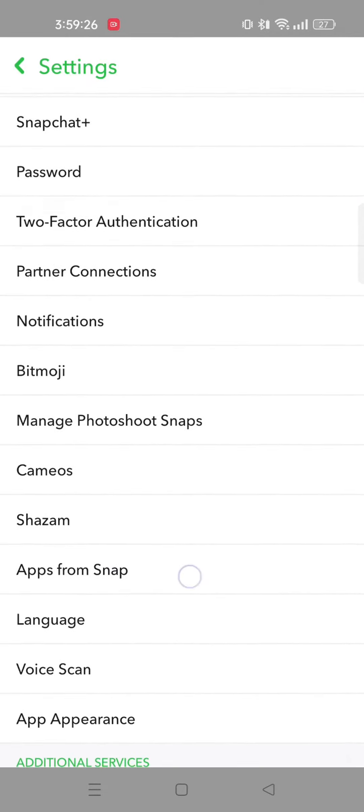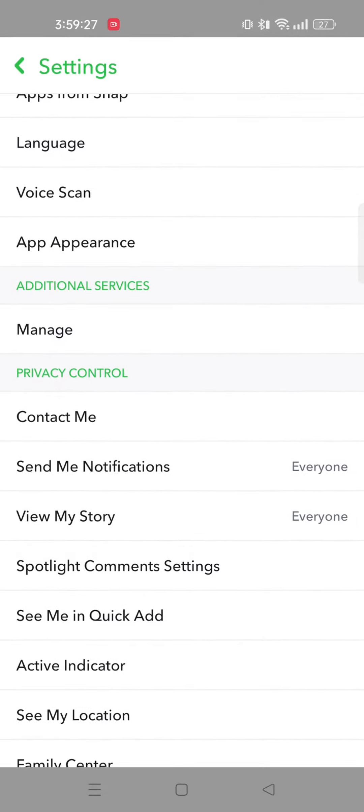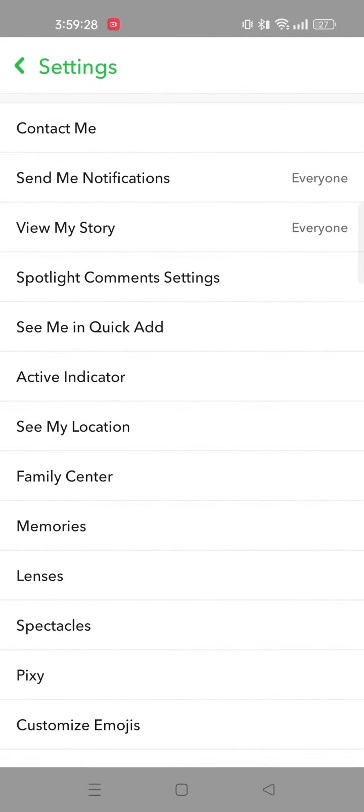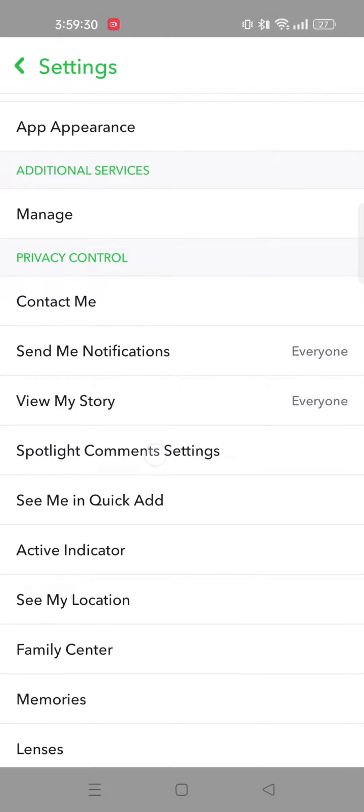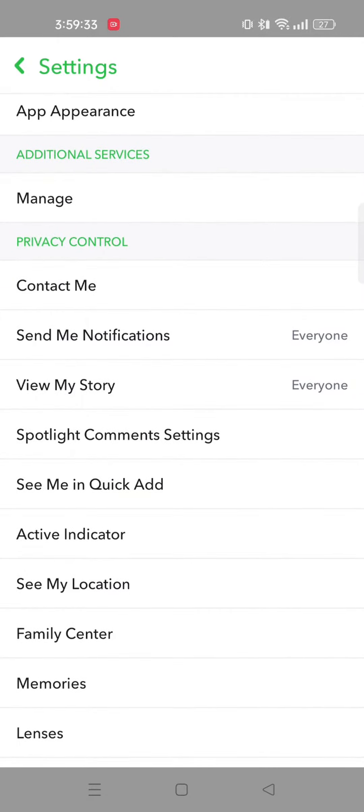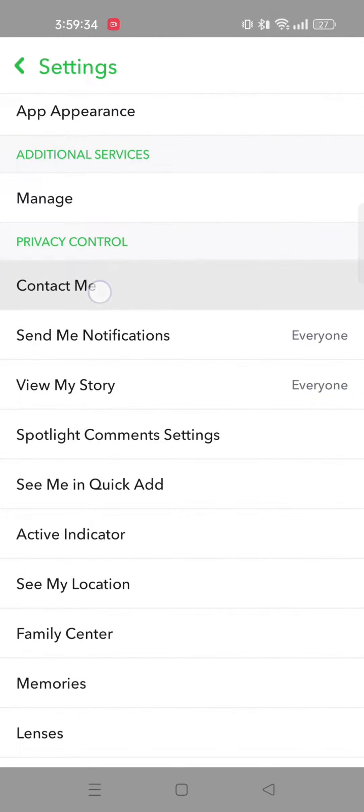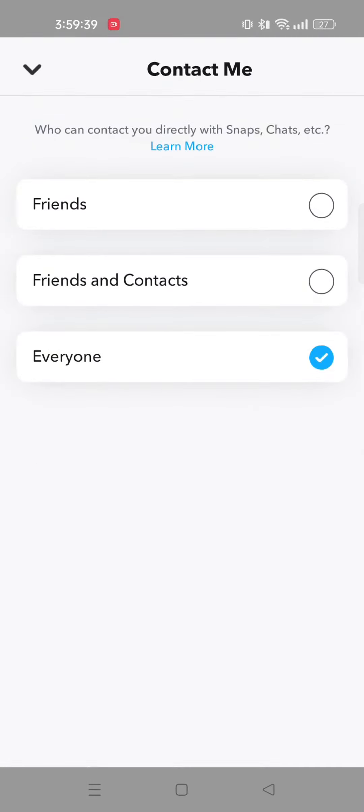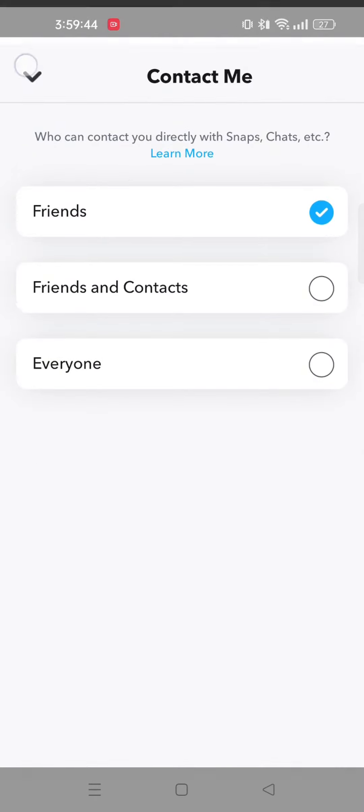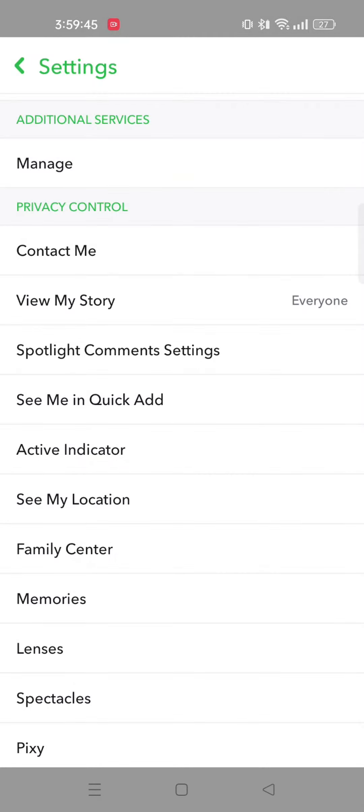Now you need to scroll down to the privacy control section. Once you're here, you'll get to see multiple options. First, tap on contact me. After that, you need to select friends from here. Then go back.